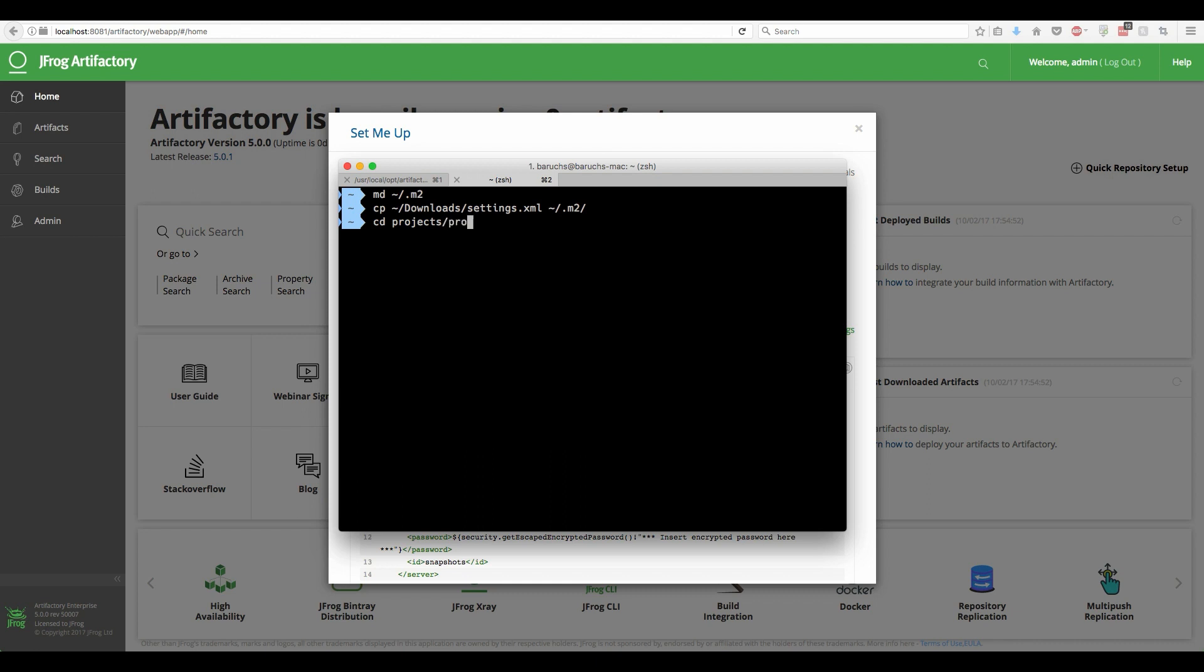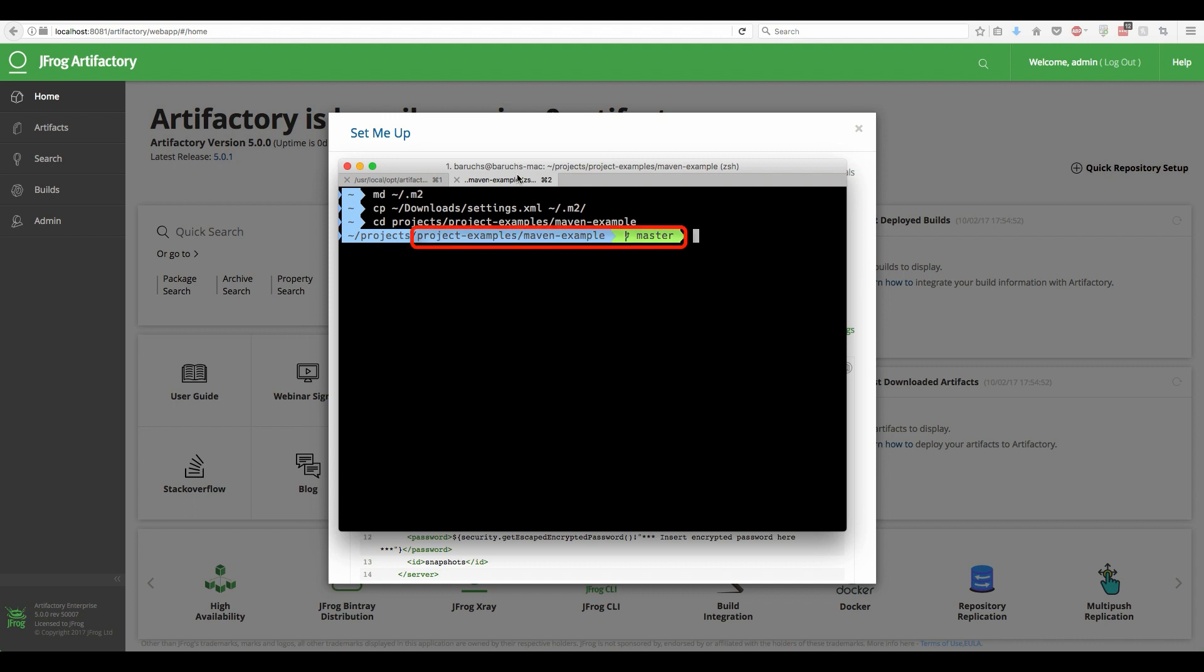In order to configure a Maven project to deploy artifacts to Artifactory, we need to edit the project pom file. We will use the Maven example project from JFrog Dev Project Examples GitHub repository. This repository has plenty of examples of different dependency managers and build tools working with JFrog Artifactory.